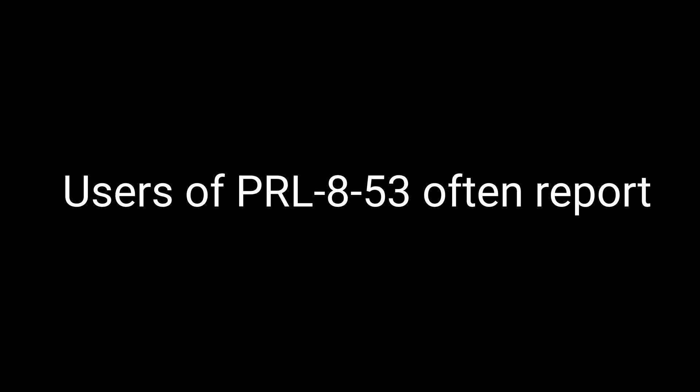Alright, memory maestros, let's talk about PRL-853's most famous claim to fame: its ability to enhance memory. Users of PRL-853 often report significant improvements in their memory function, and there's some scientific evidence to back up these claims. One notable study from the 1970s showed that participants who took PRL-853 experienced up to a 108% increase in their word retention scores.